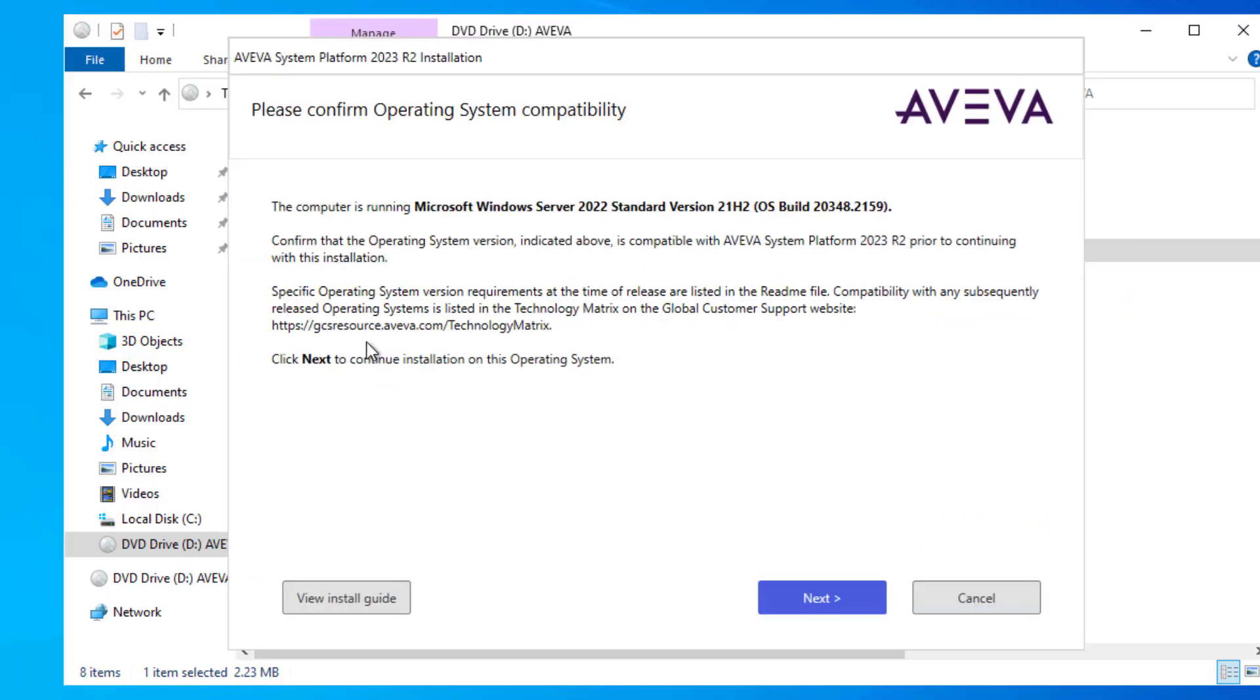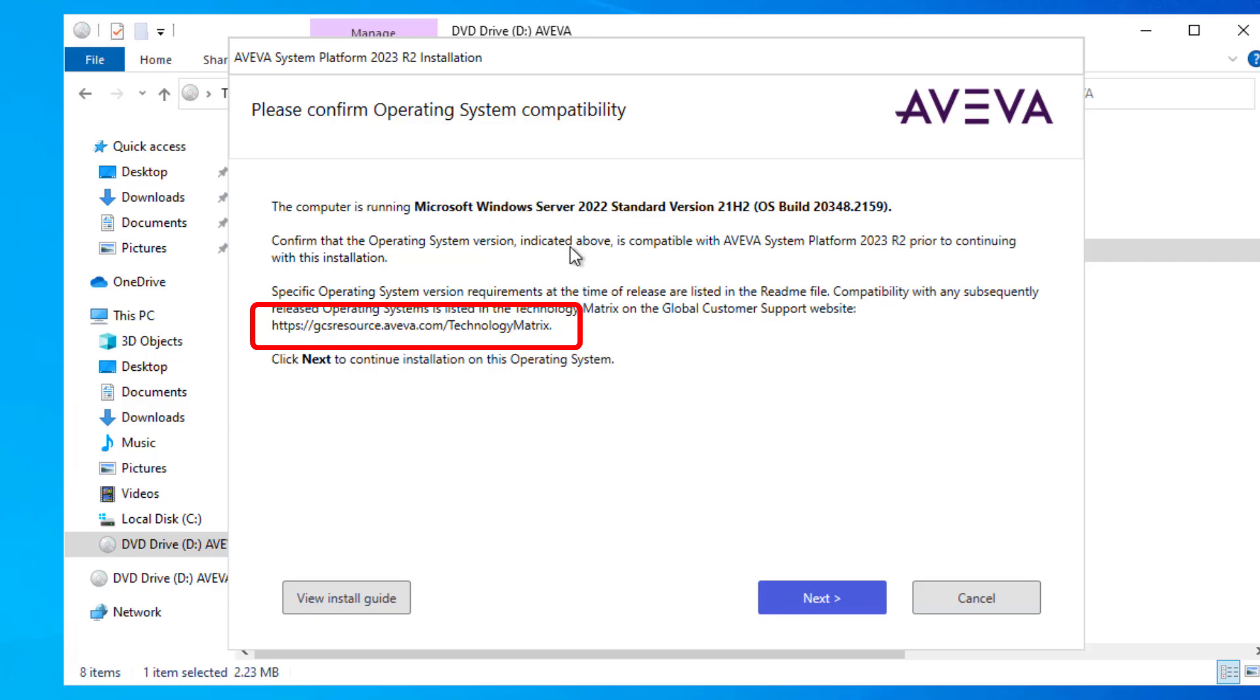If prompted, it will indicate that you can go to this GCS resource website to confirm in the technology matrix if the version of the operating system that you've installed is compatible. Mine is, so I'm going to click next.